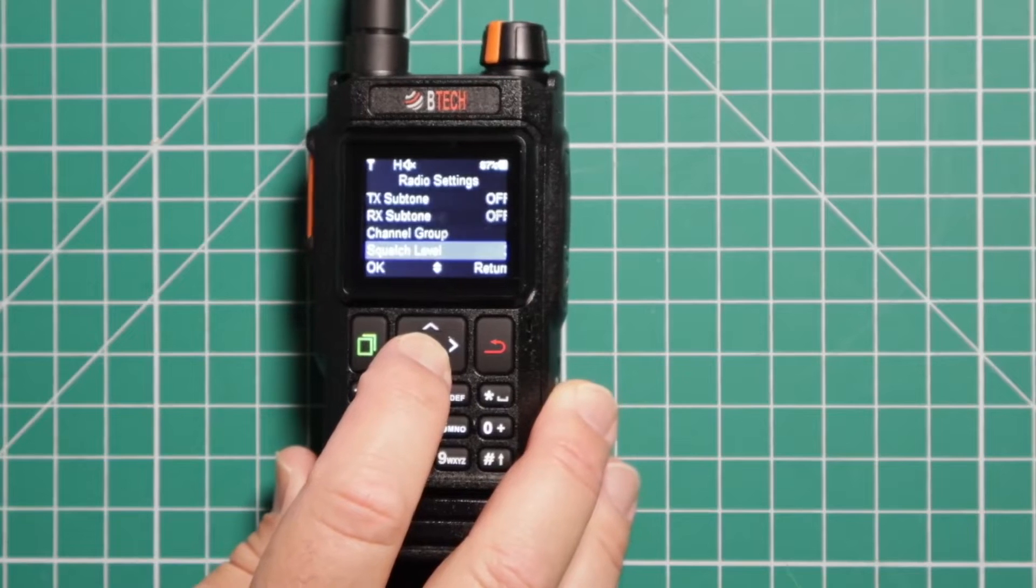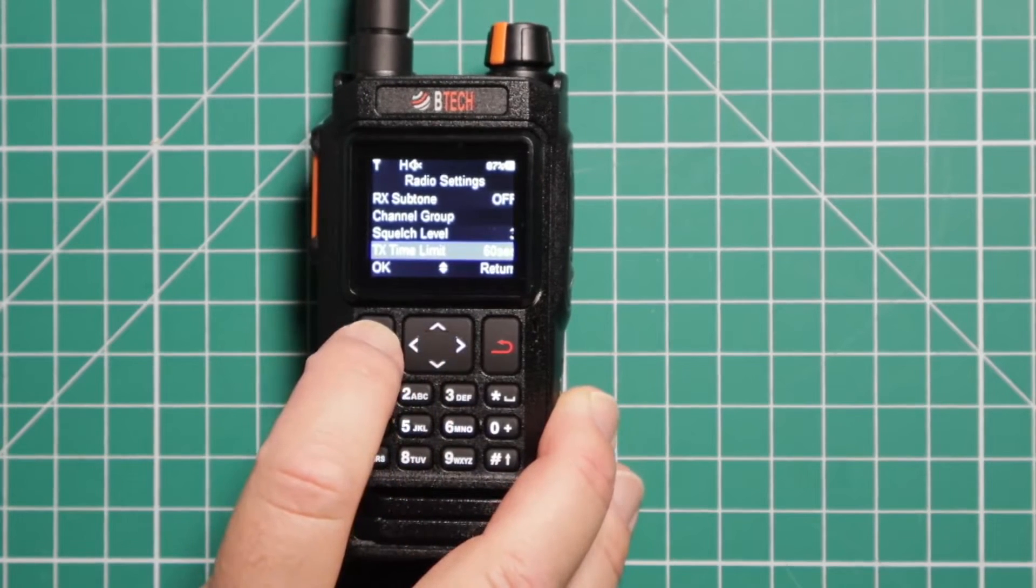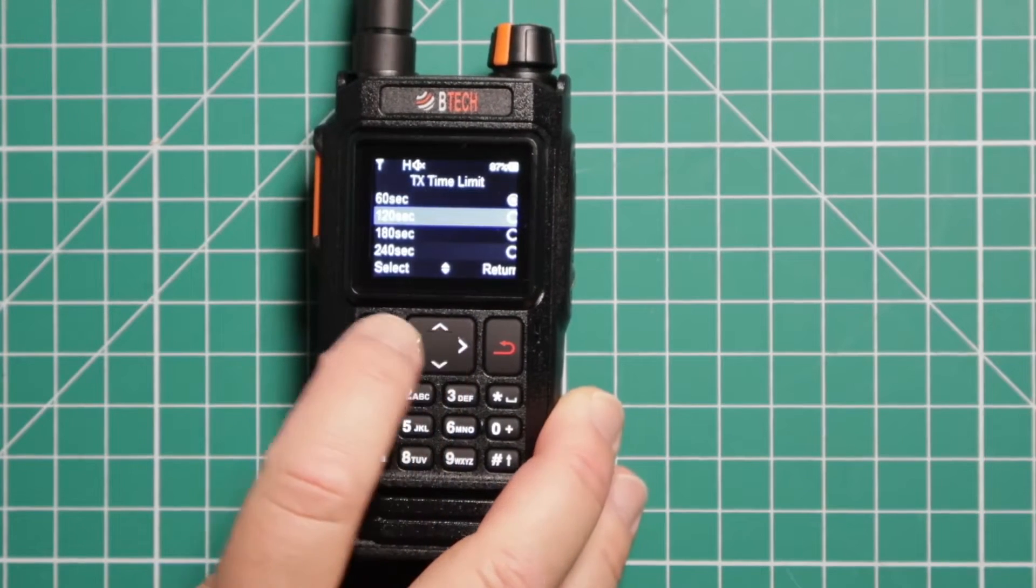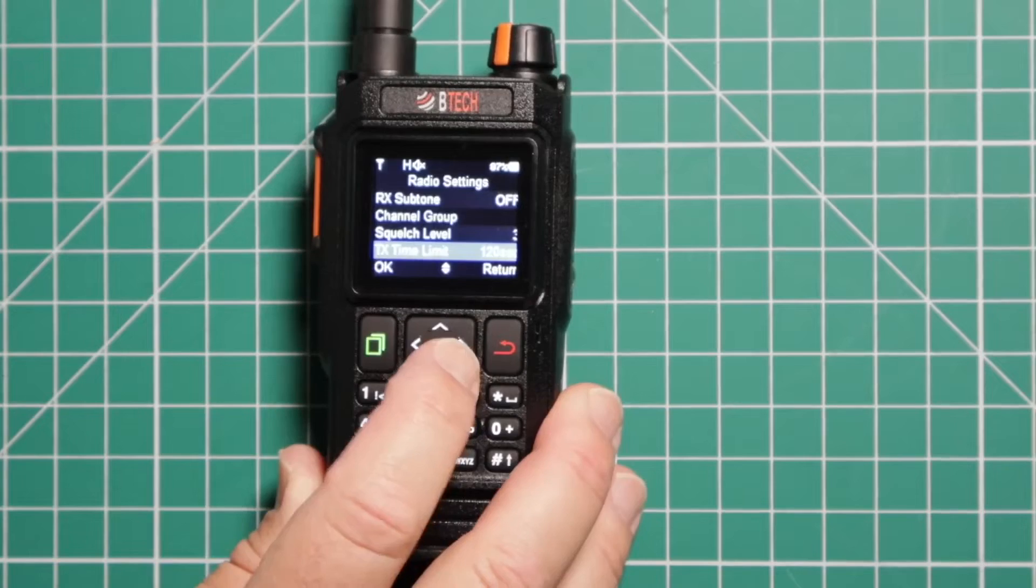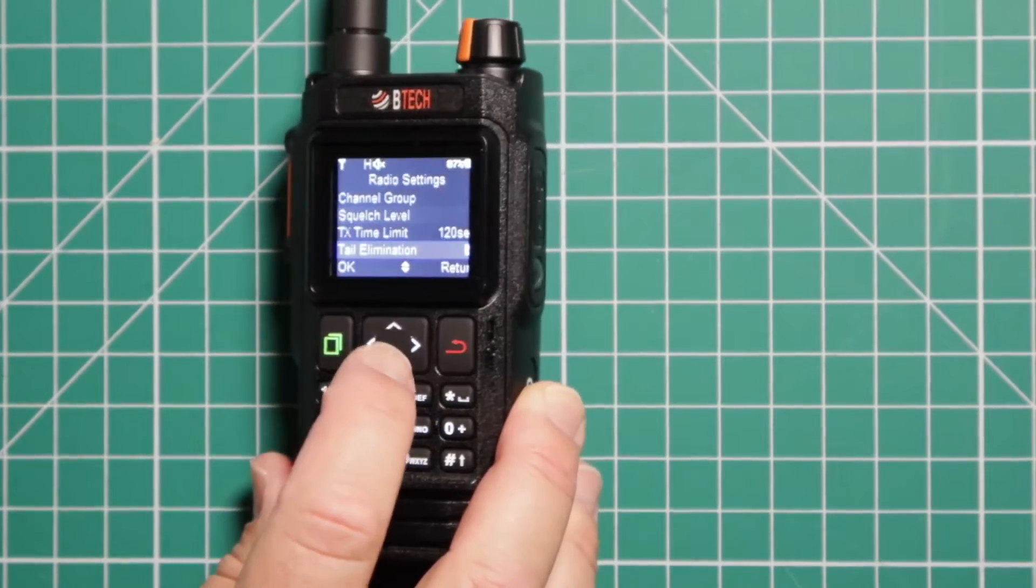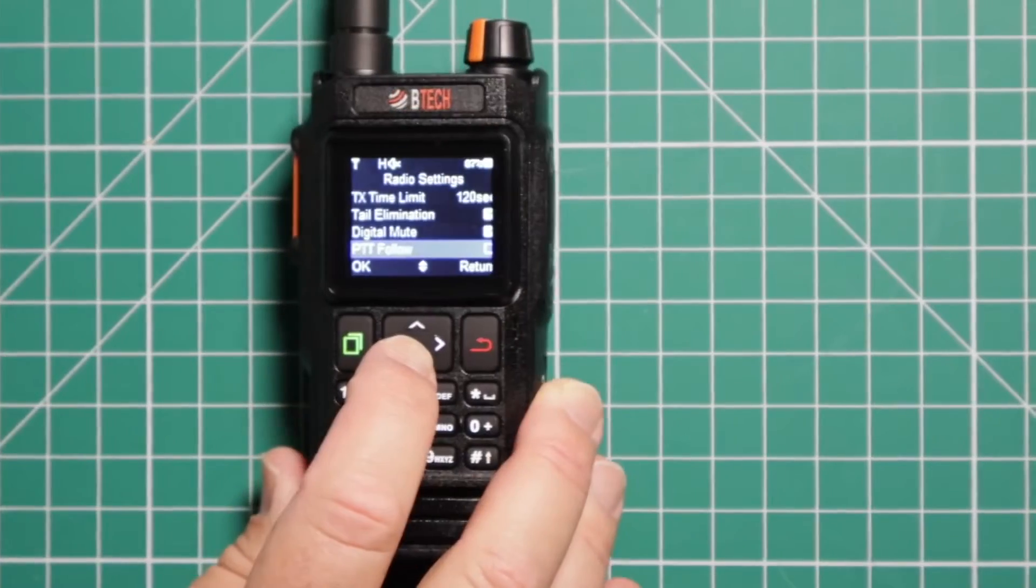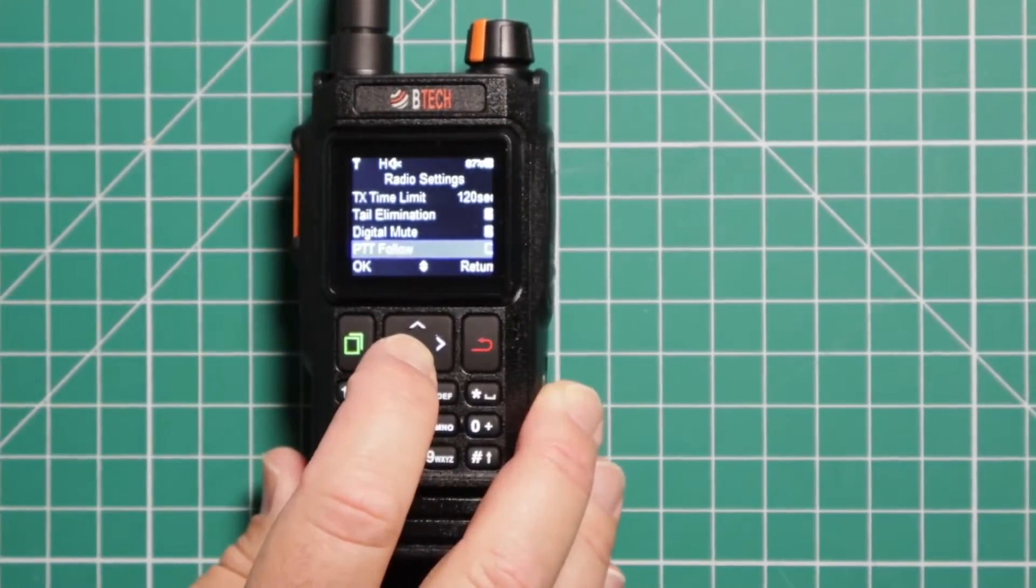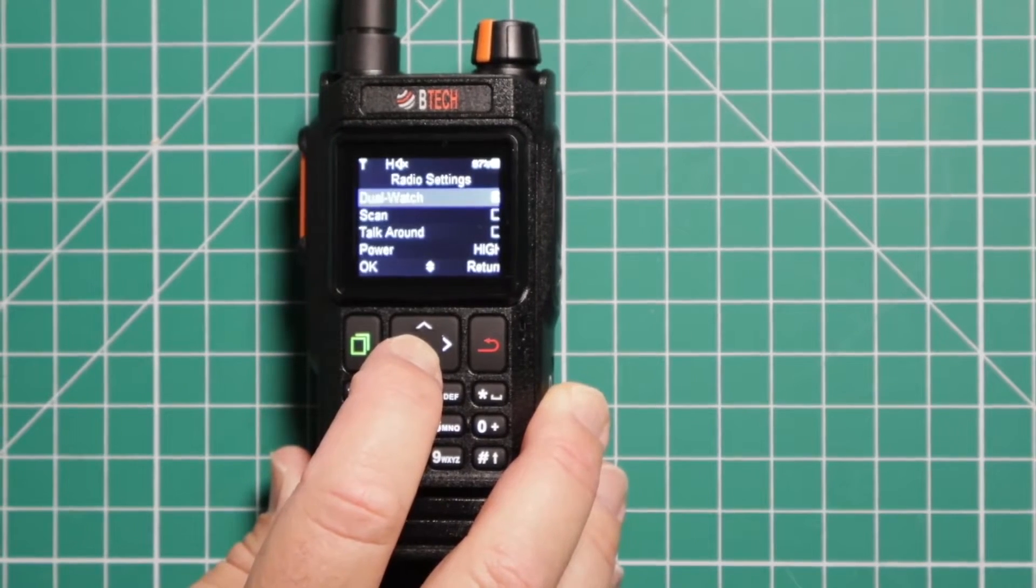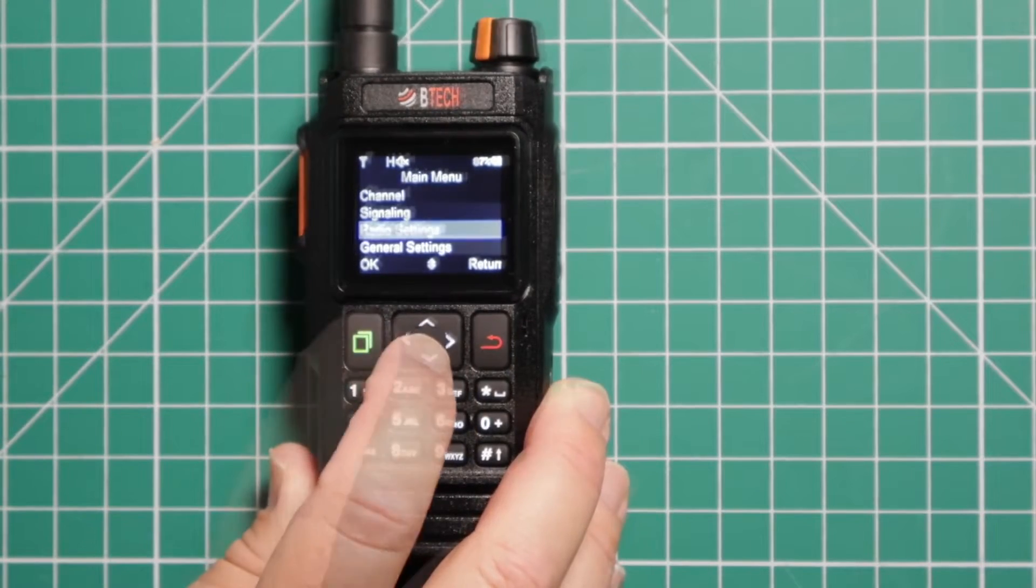Your squelch level, your transmission timeout time limit. I'll do 120 seconds. Tail elimination, digital mute. This is your push to talk follow, push to talk release. And that's it for that one.